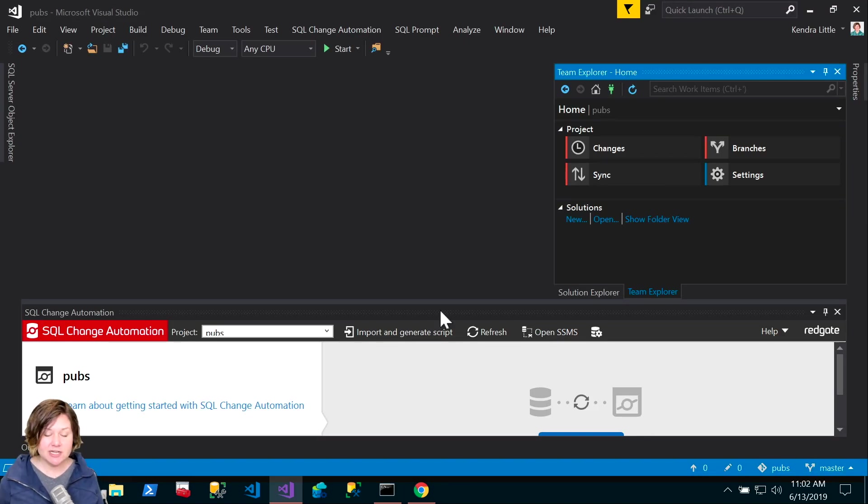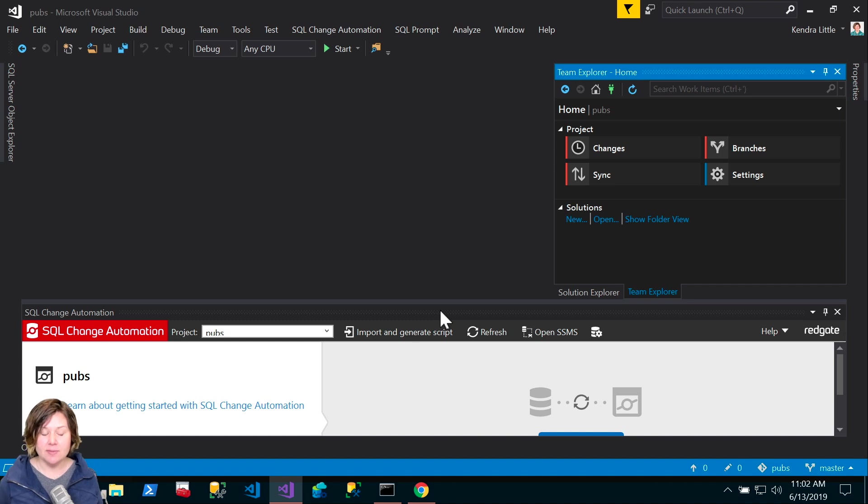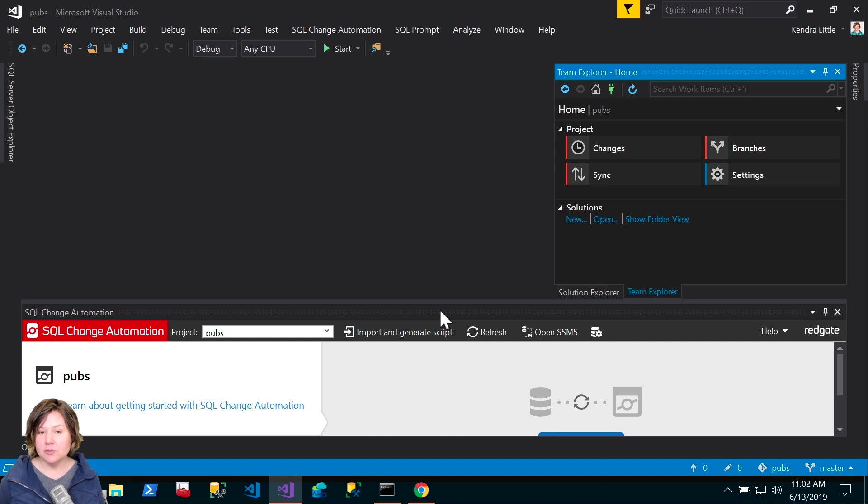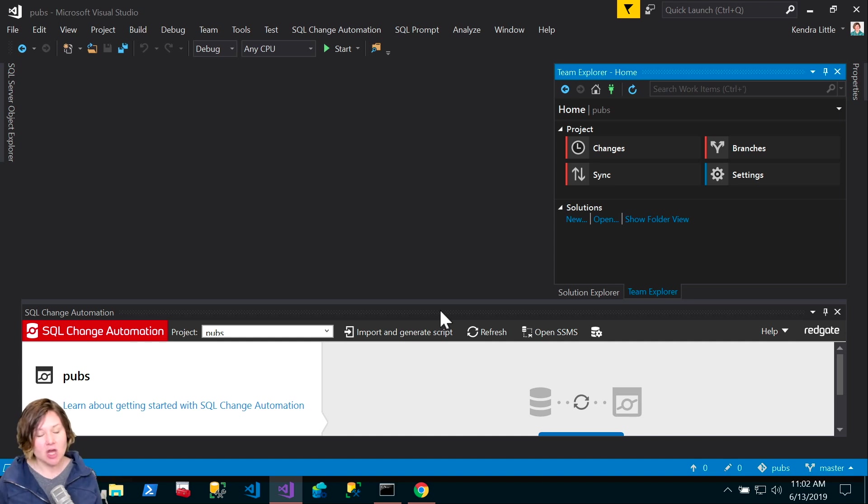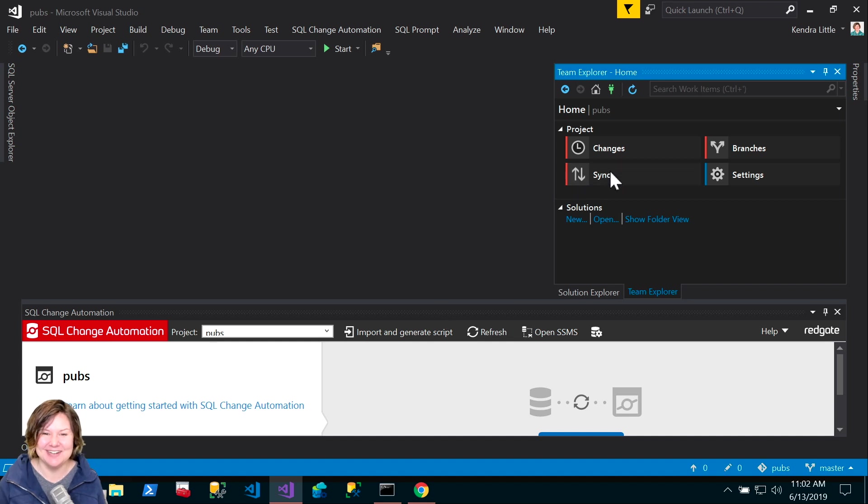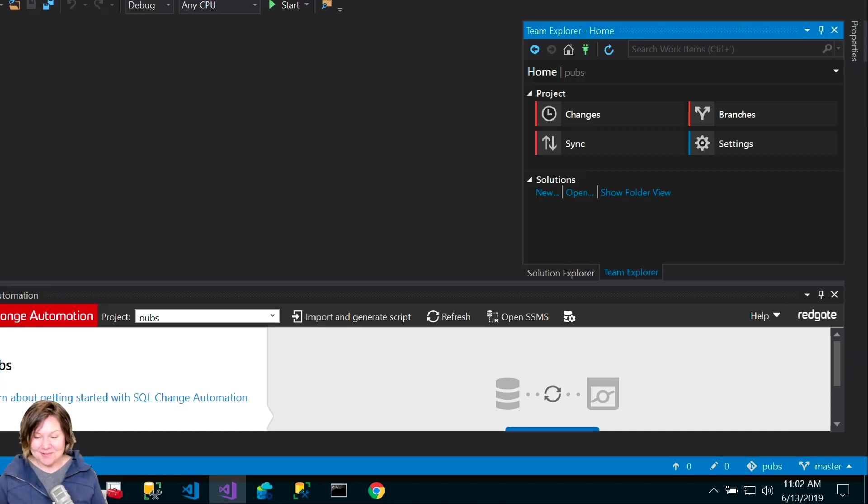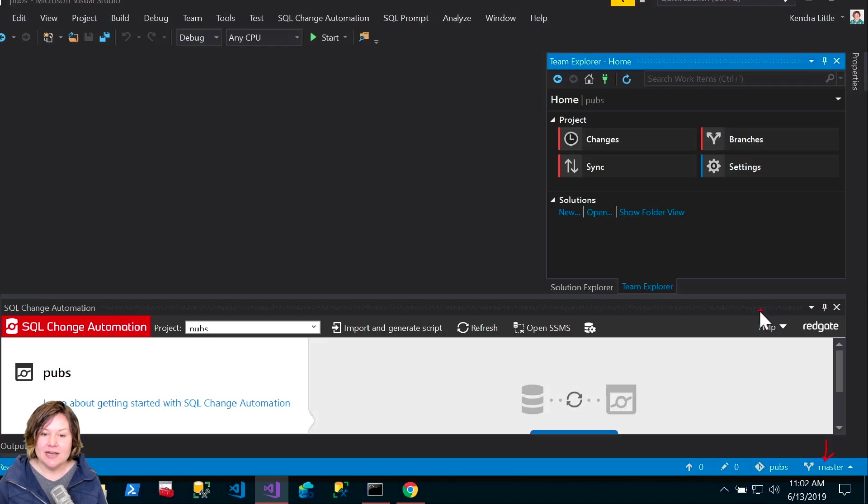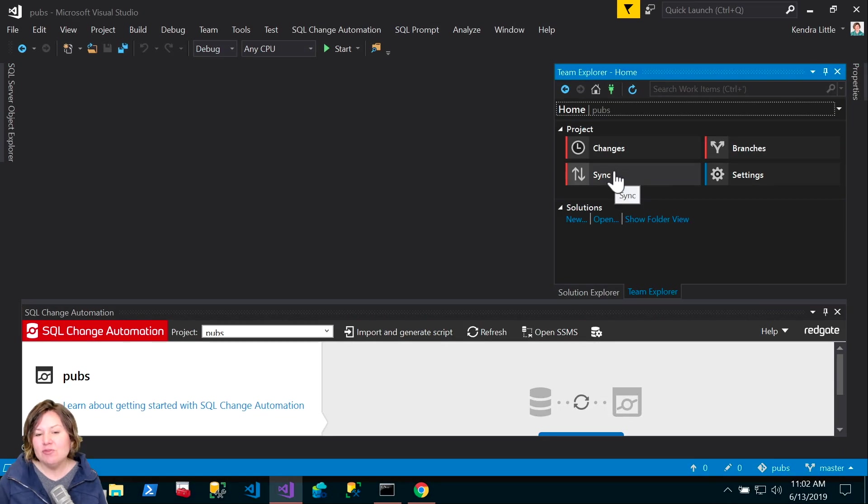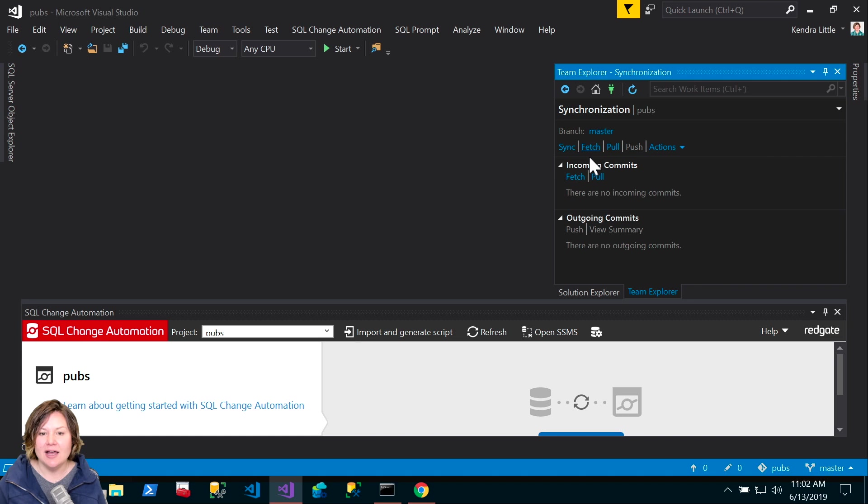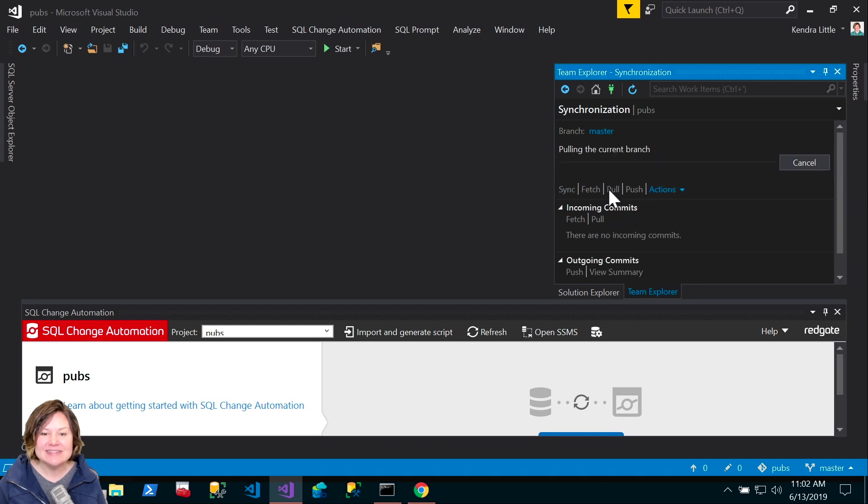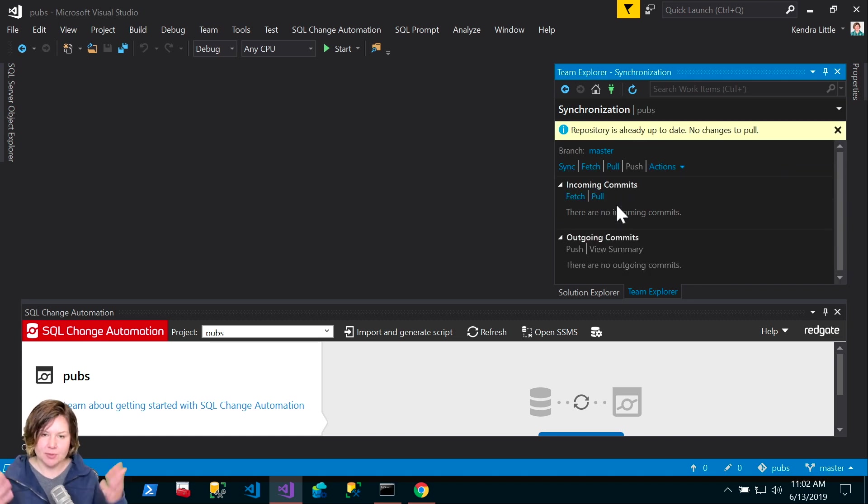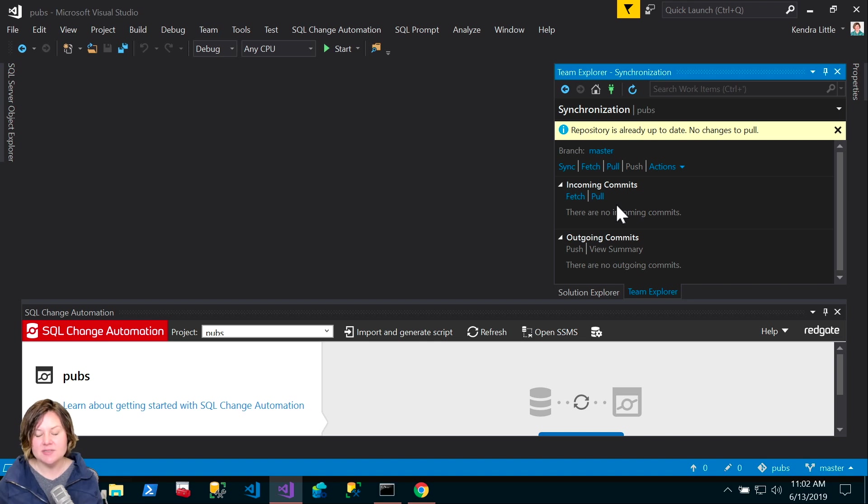I've named it pubs build policy automation just to make it real obvious what it is. The last time it was run was when I actually merged in a pull request. With SQL Change Automation right now, we have in beta the ability to work with this same project in SQL Server Management Studio, but I actually enjoy working in Visual Studio now.